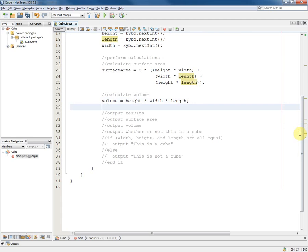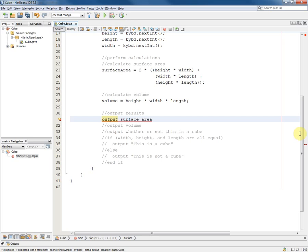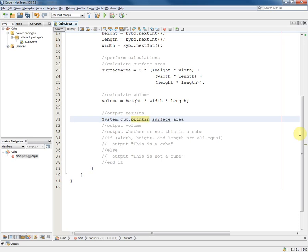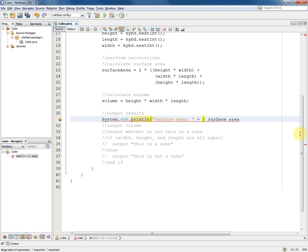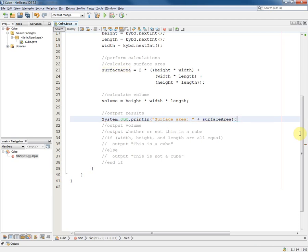And now we can output the results. Well obviously we're not going to use output because that is going to be system.out.println surface area plus surface area. Then control space to bring up the completion of the variable name. And likewise for volume.